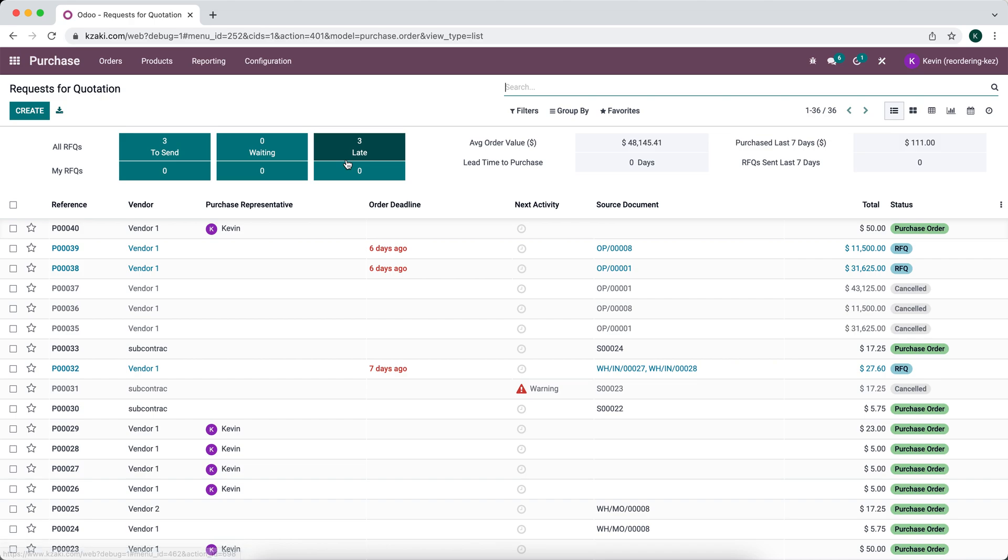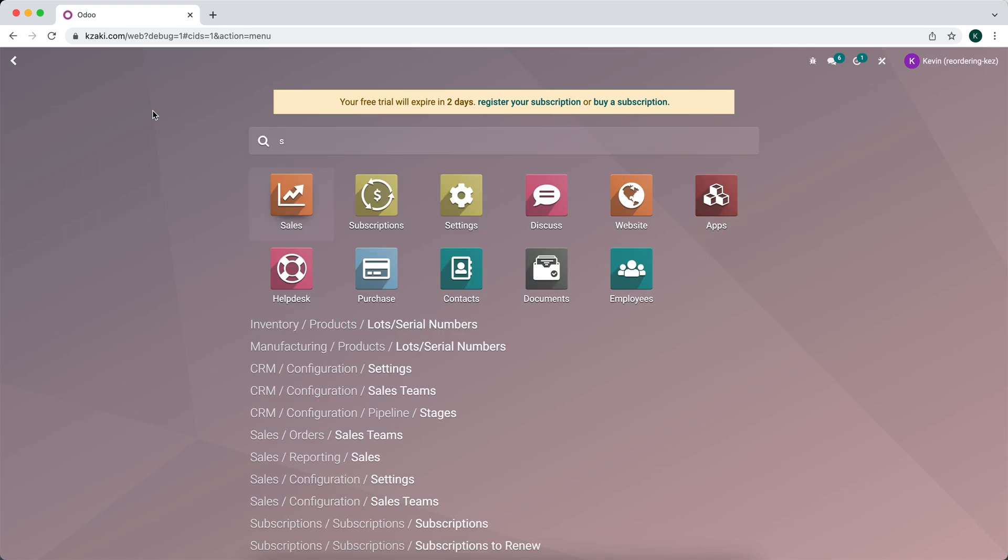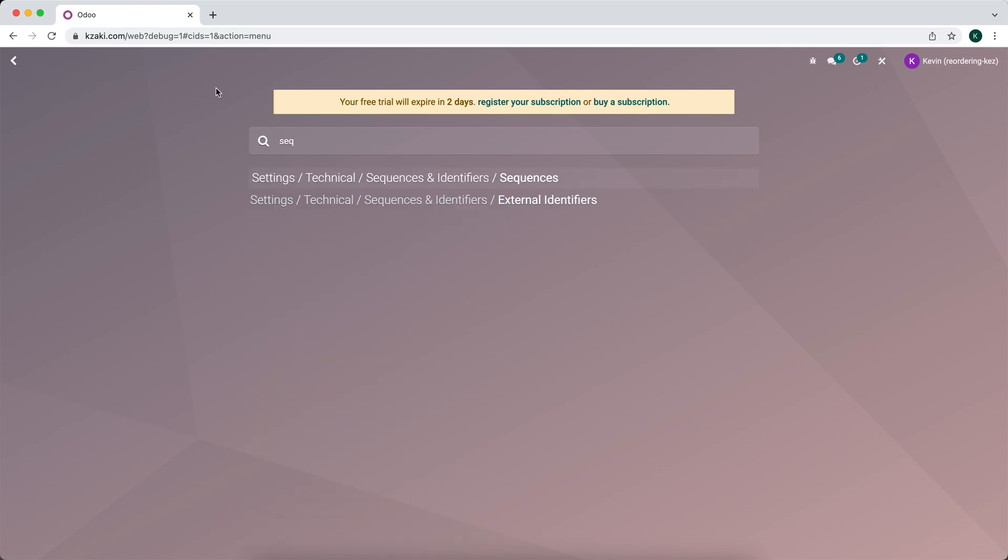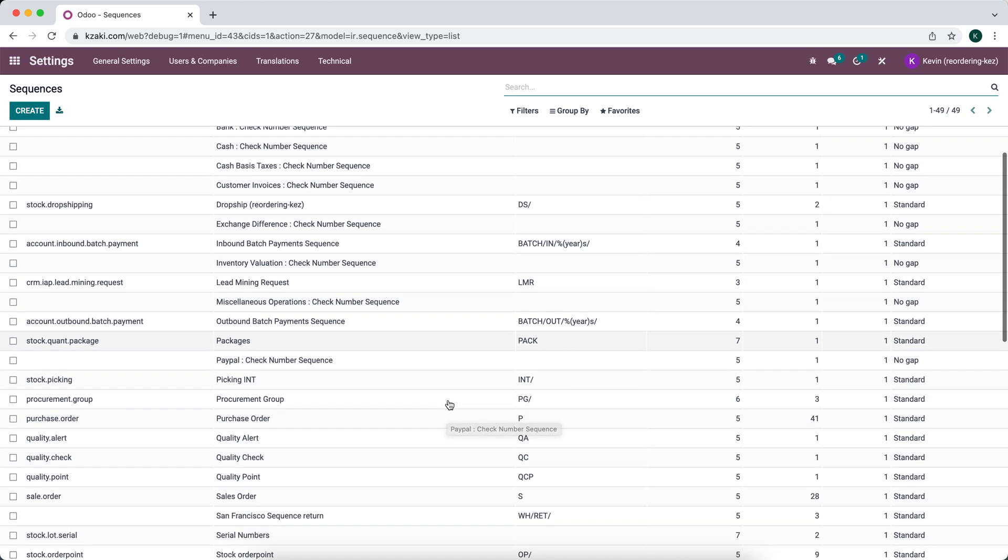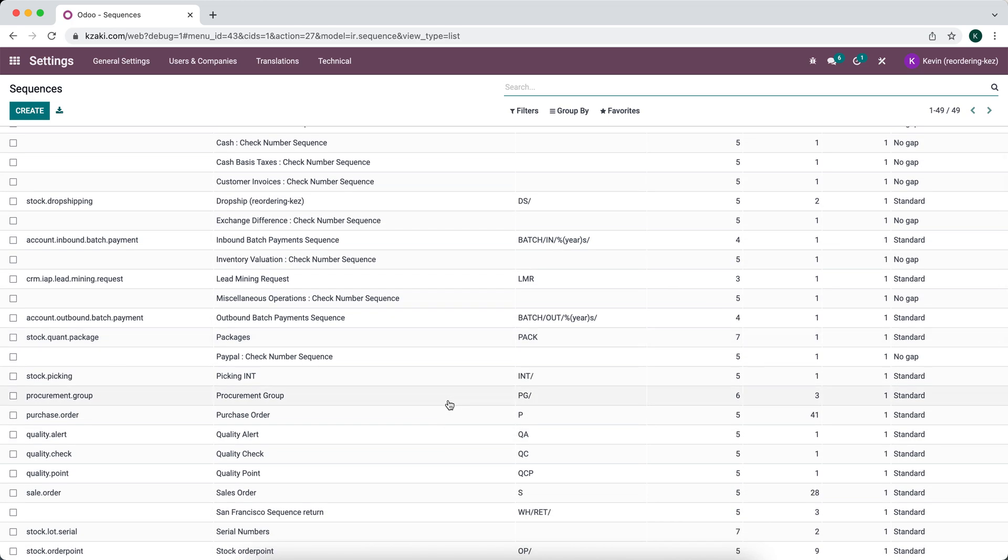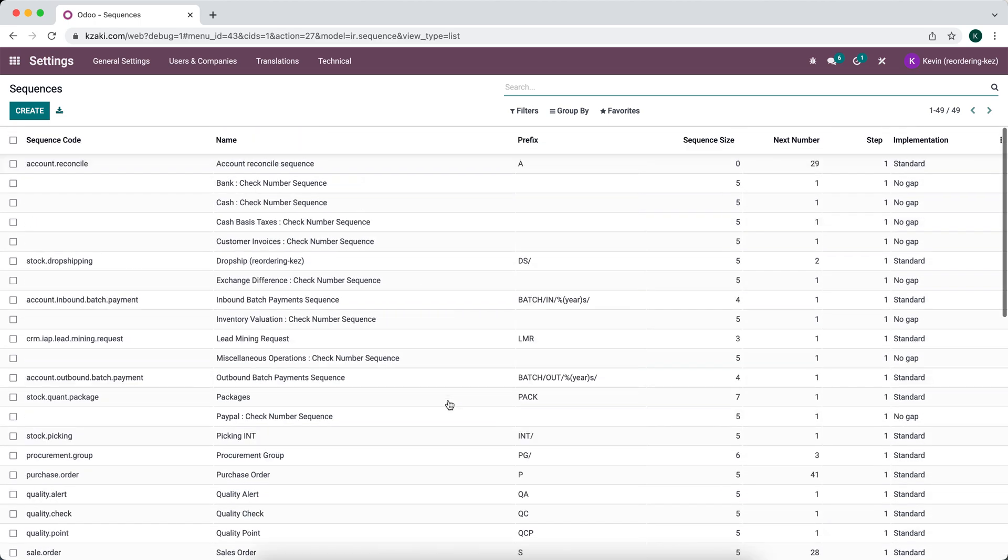We see our sequence here. If we're in developer mode, we can go into sequences by searching sequences on our dashboard, and we'll go to Settings, Technical Sequences and Identifiers, Sequences. And now we can see all the sequences that are created throughout our system, and this is where we can go to edit them.